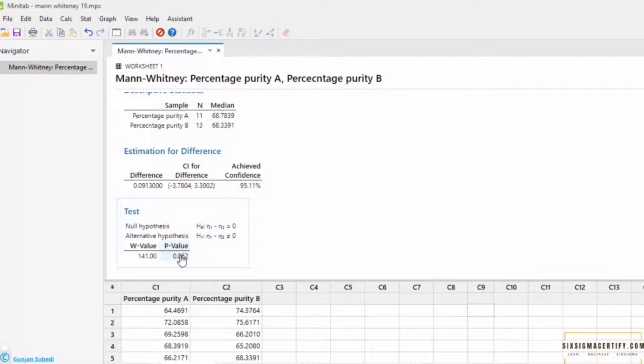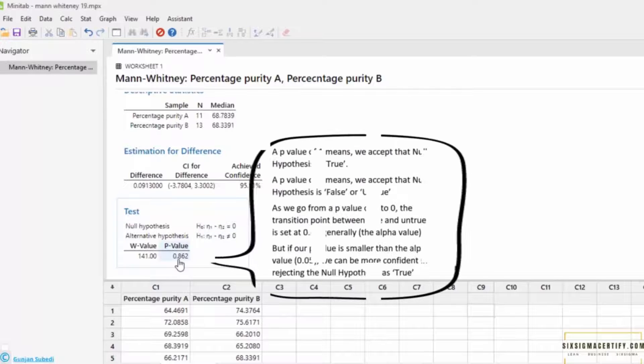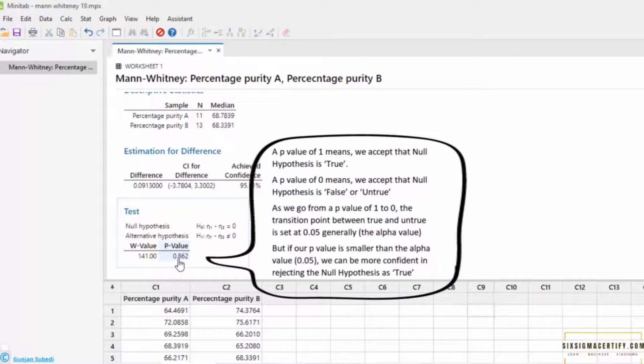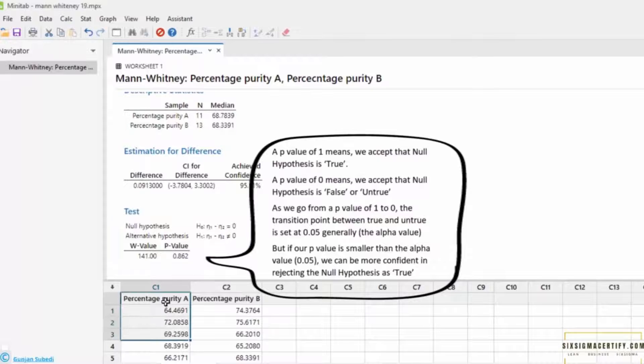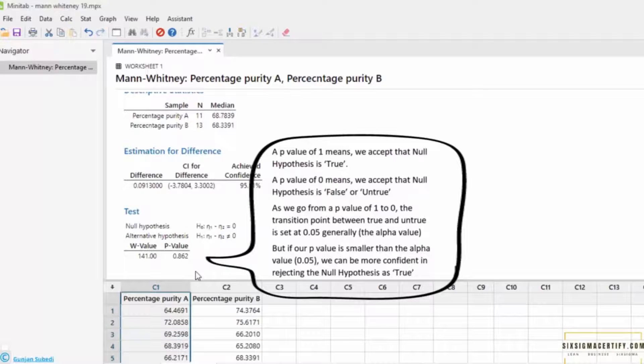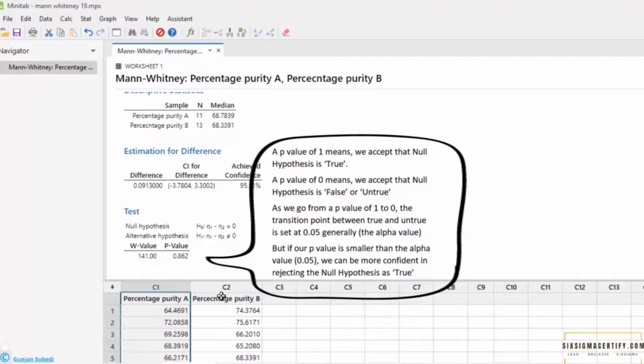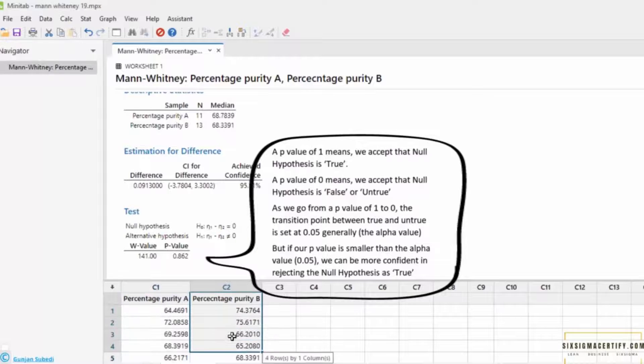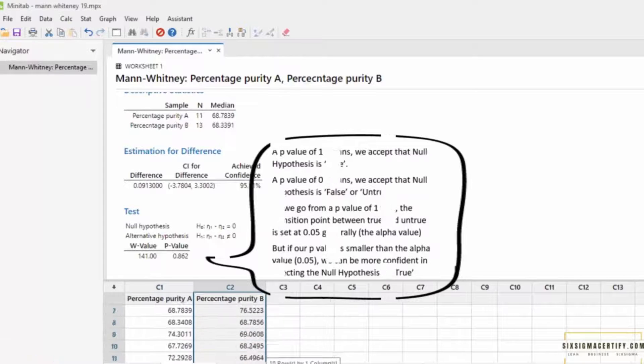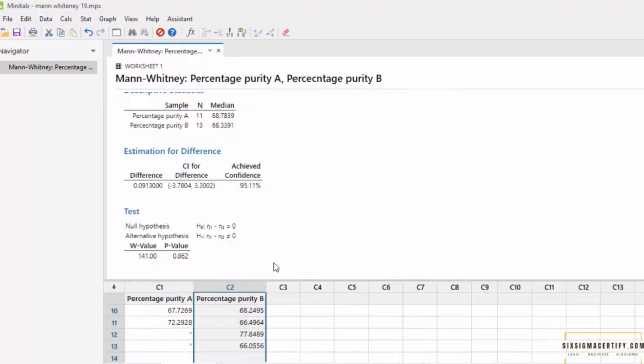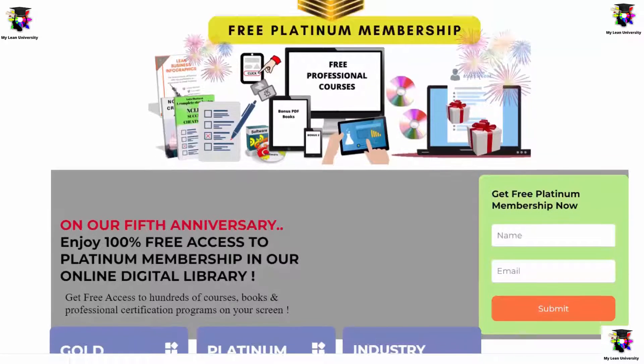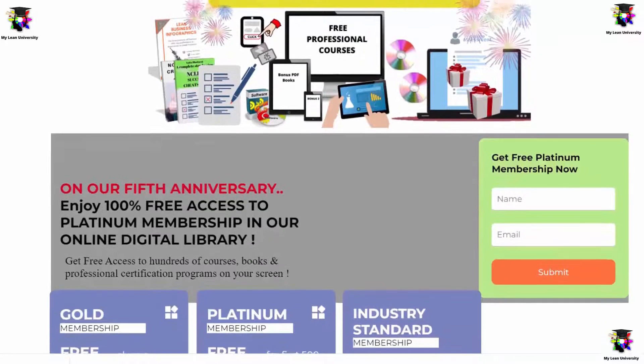So, as the p-value is greater than 0.05, as we had selected the confidence interval at 95%, we know that there is no statistical difference between the percentage purity of the product manufactured by factory A and purity of the product manufactured by factory B.